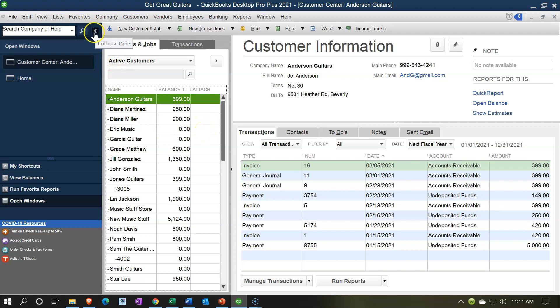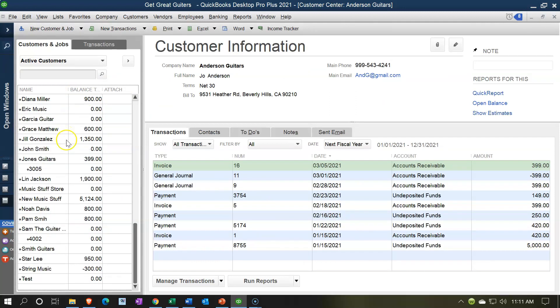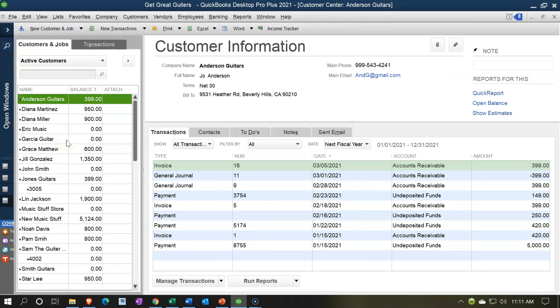to collapse the Open Windows so we have a little more space to work with. Notice the customers will be on the left-hand side. Again, the two major types of people we put into the system are going to be customers—people that pay us—and vendors—people that we pay. And